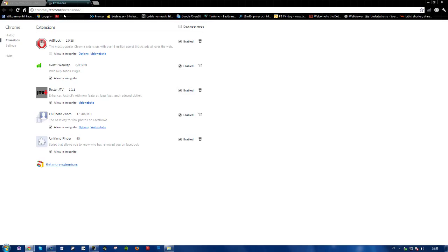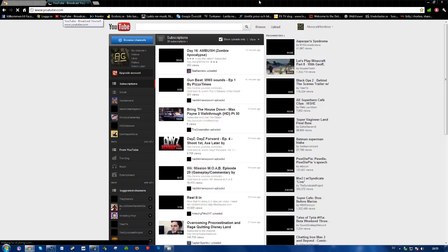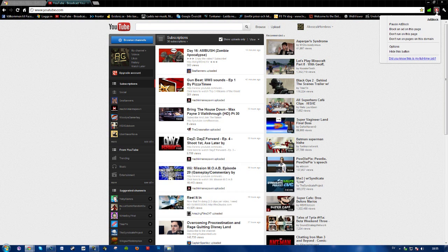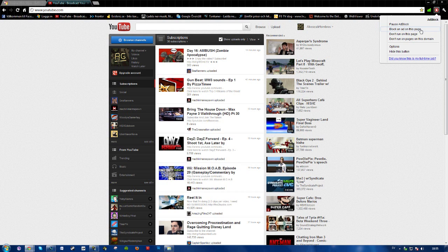And also you can go to a specific page like this, let's pick YouTube here, click on adblock options. You can pause it, block an ad on this page, don't run on this page, don't run on pages on this domain, and hide this button and options.